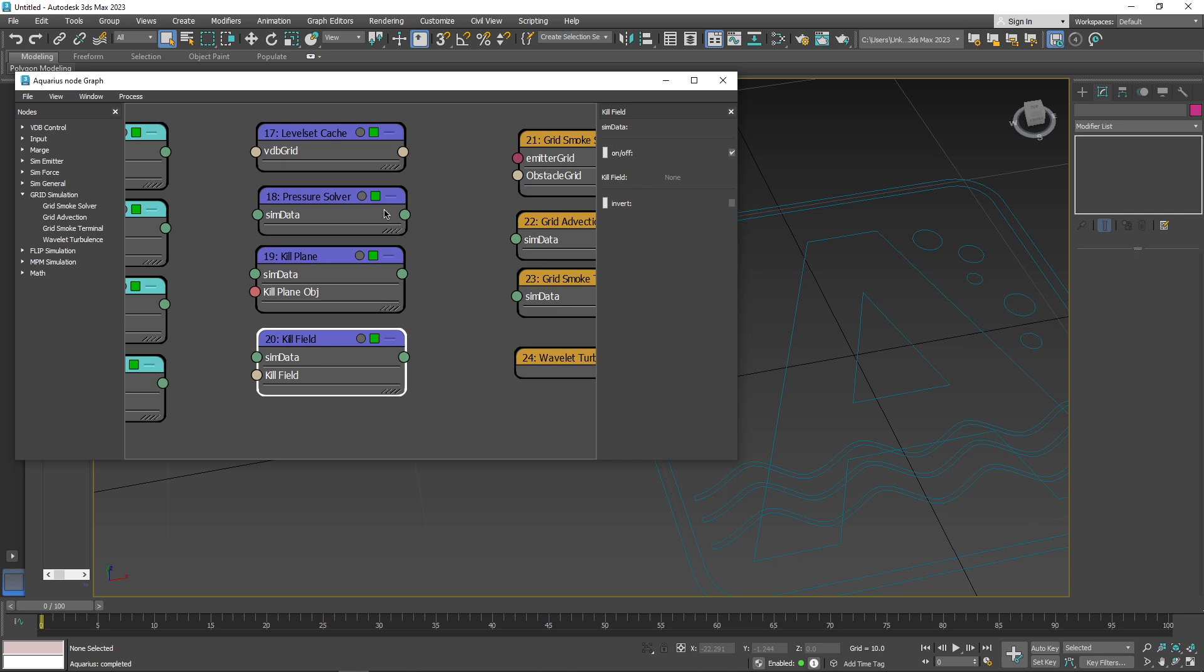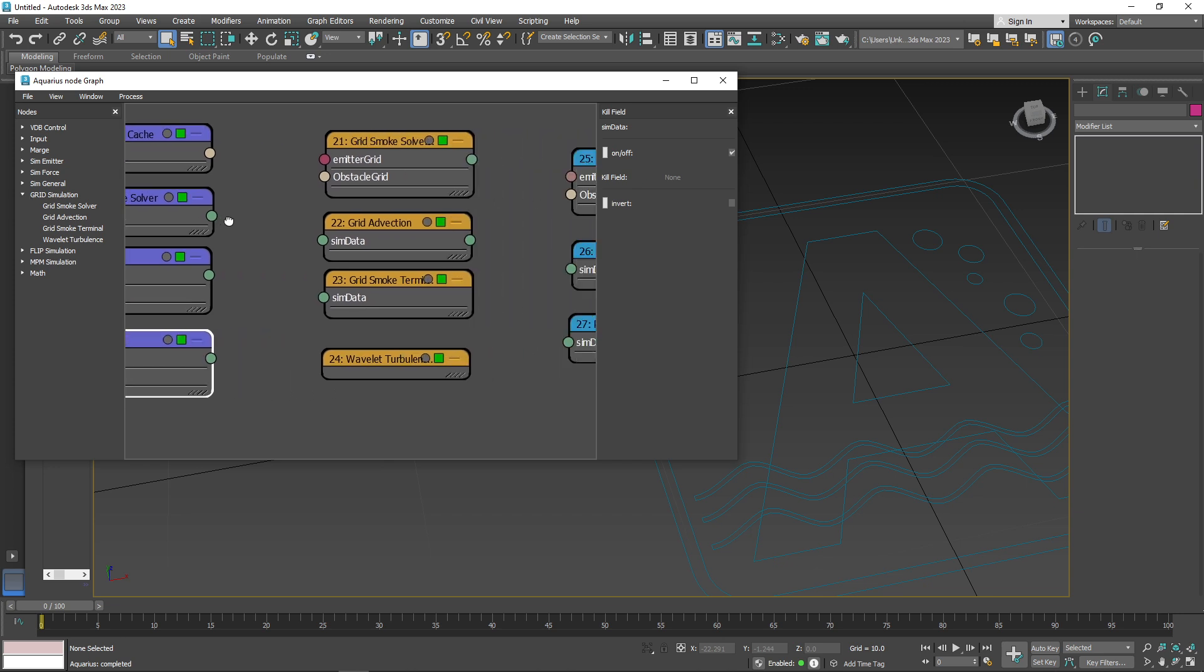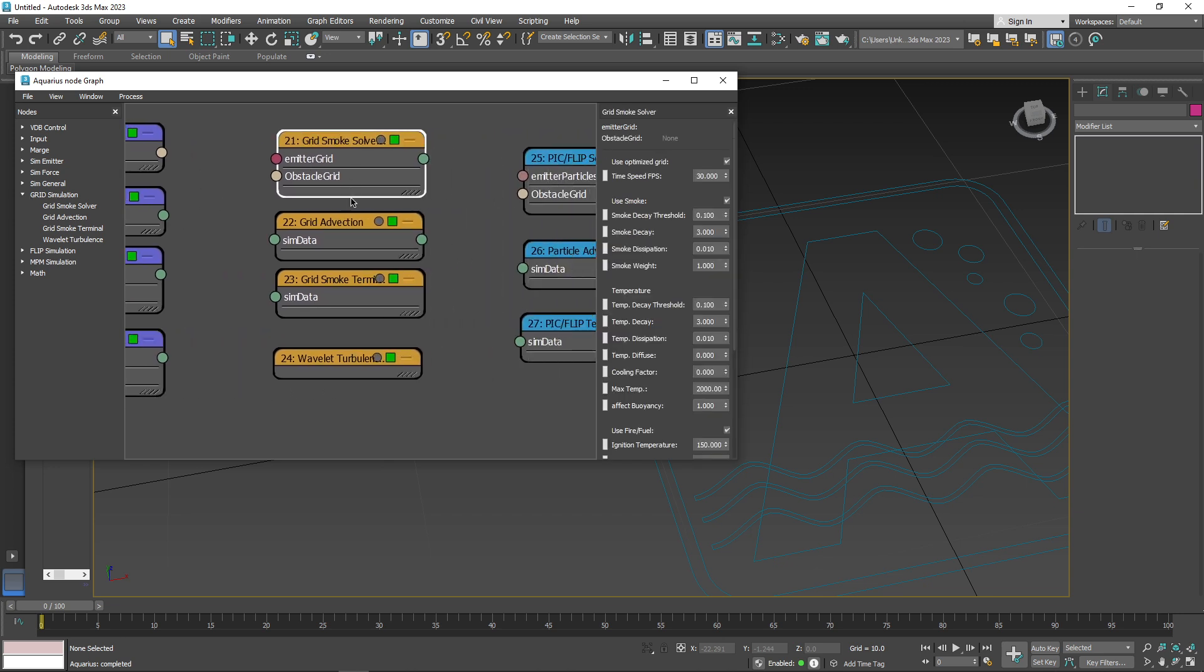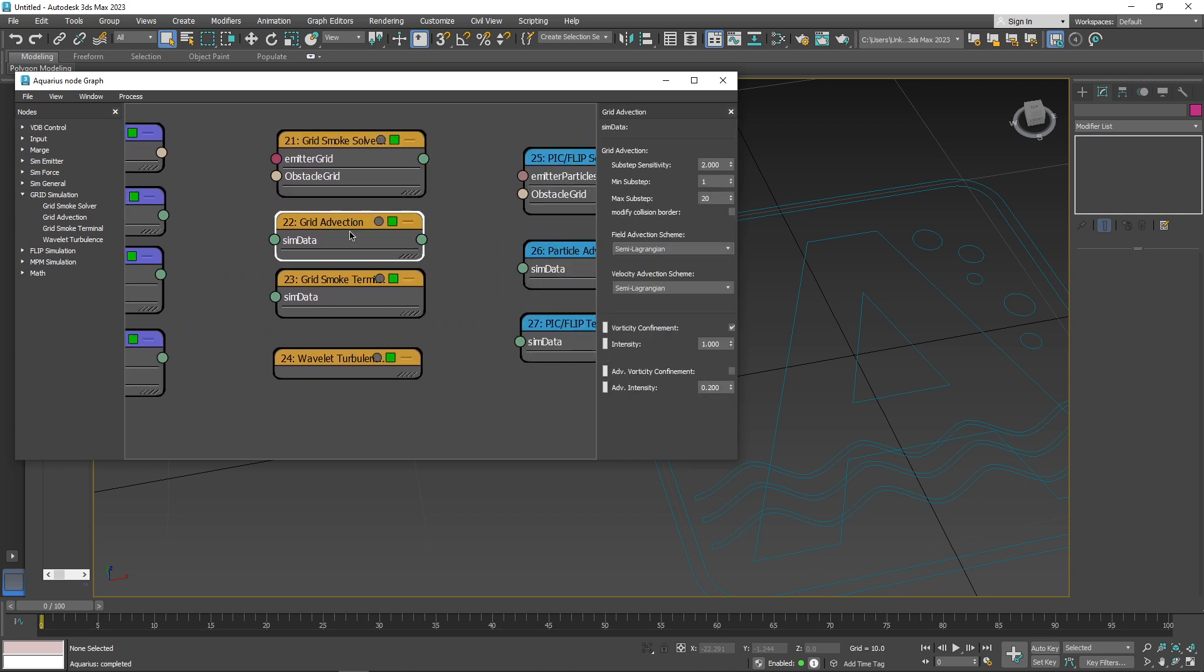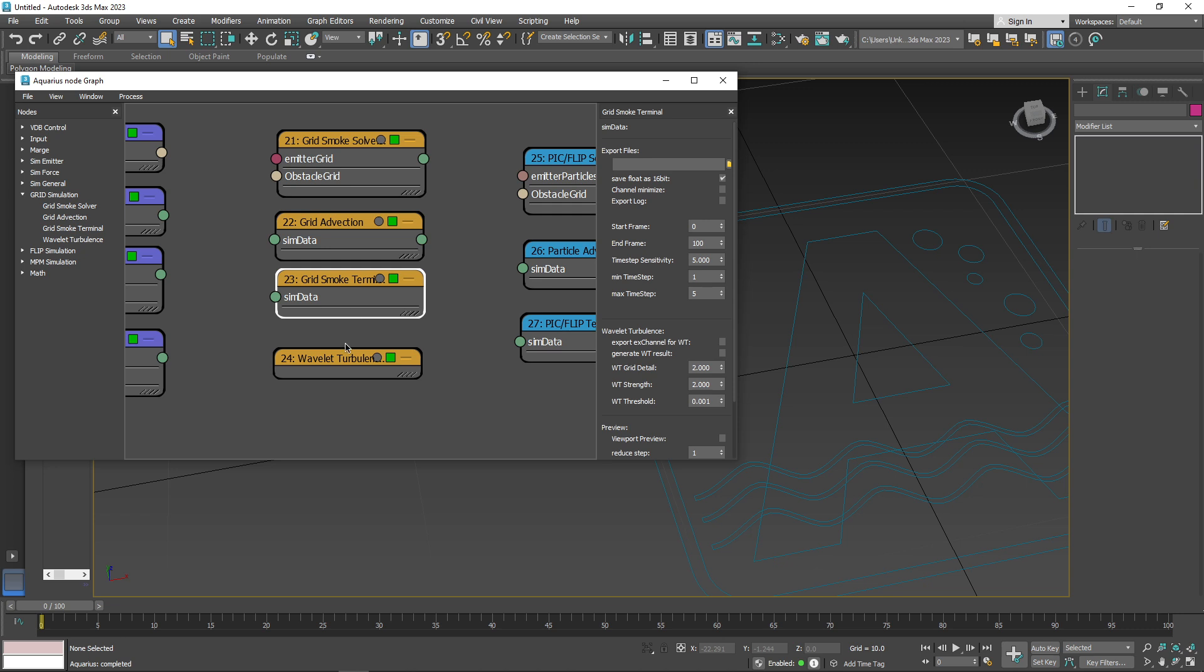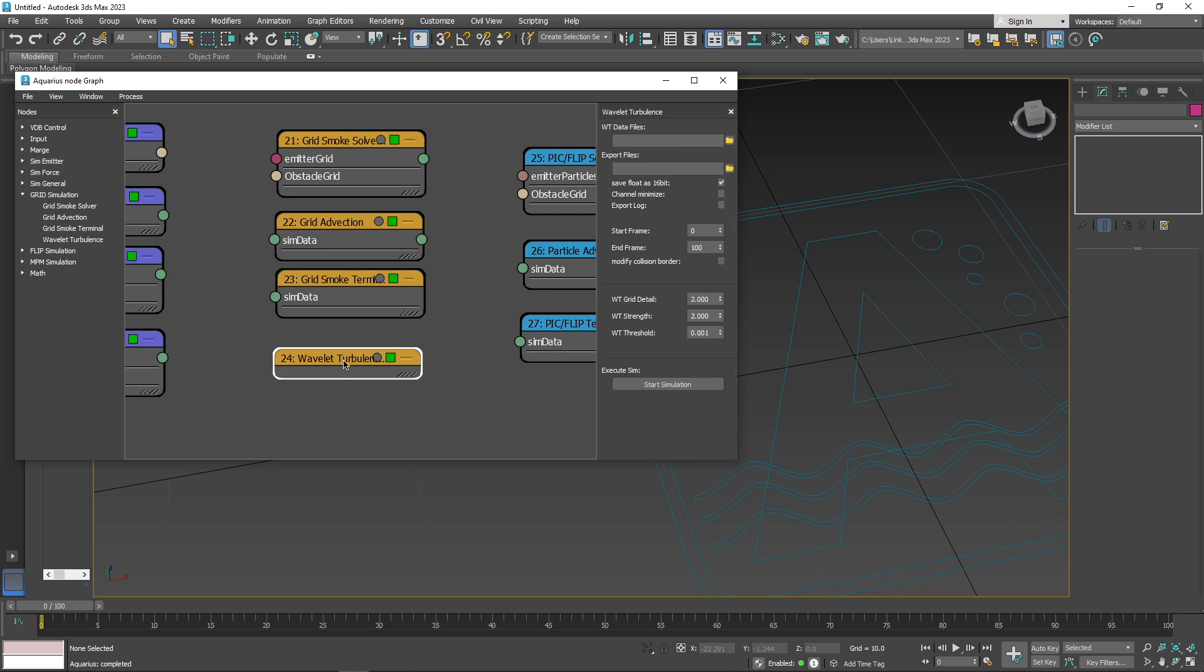You could also take advantage of the grid simulation nodes, including grid smoke solver, grid advection, grid smoke terminal, and wavelength turbulence.